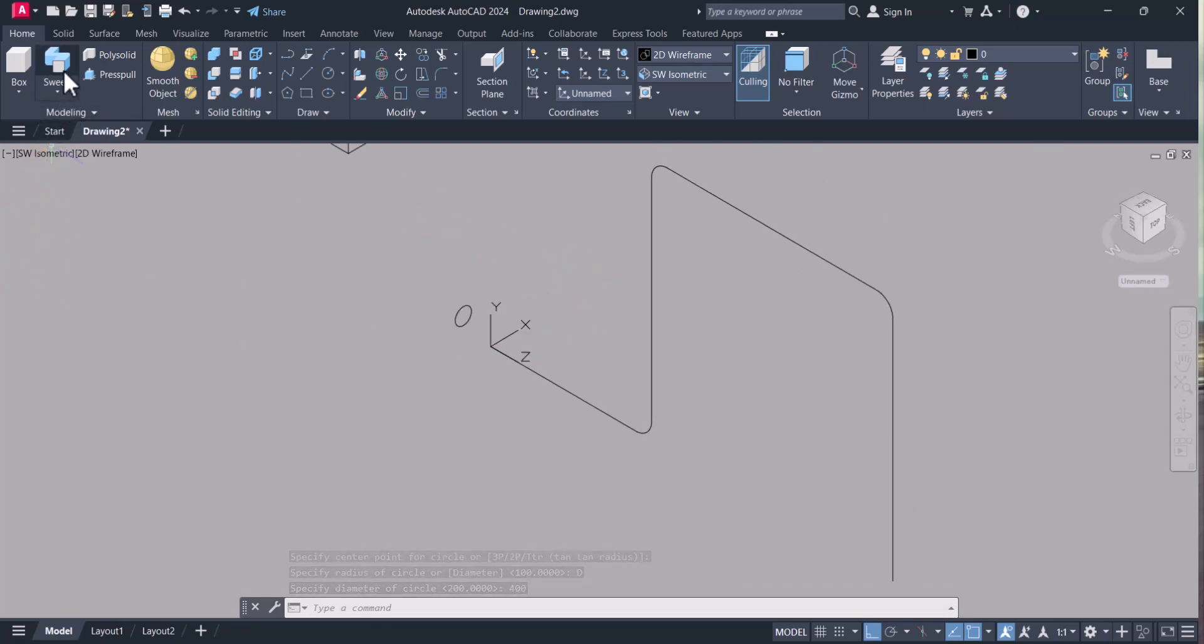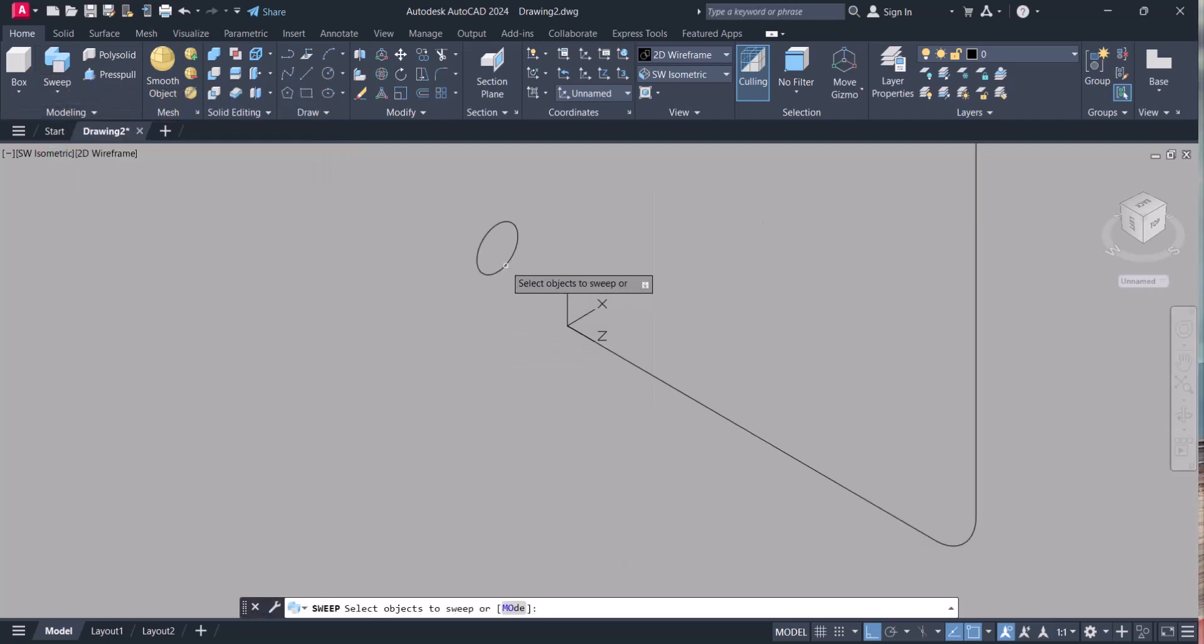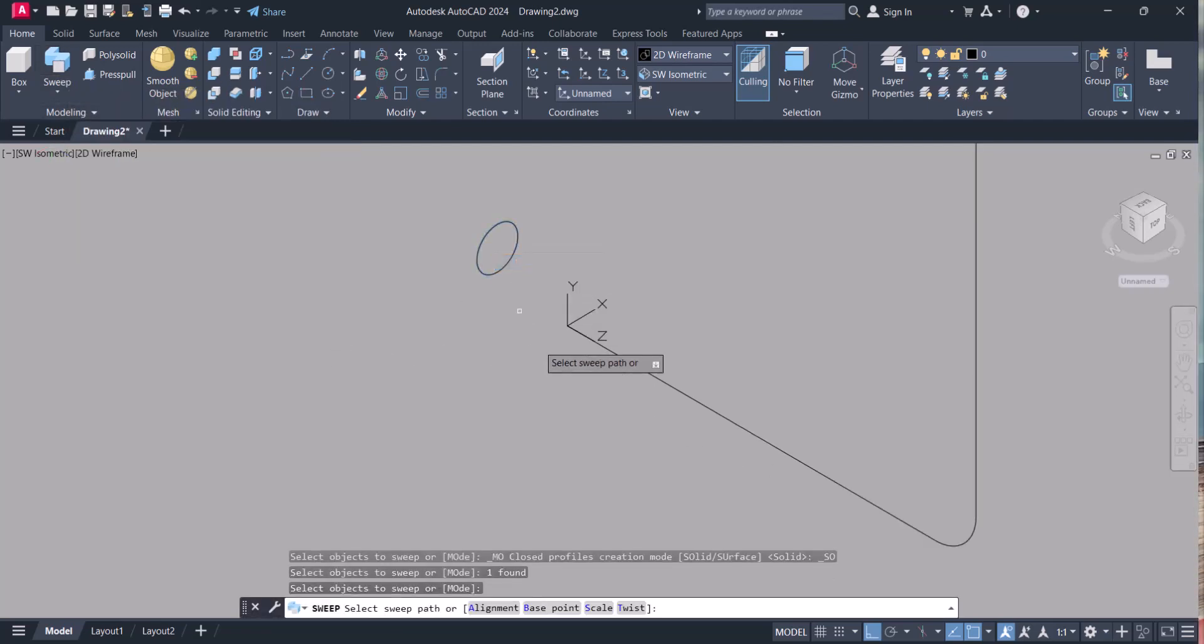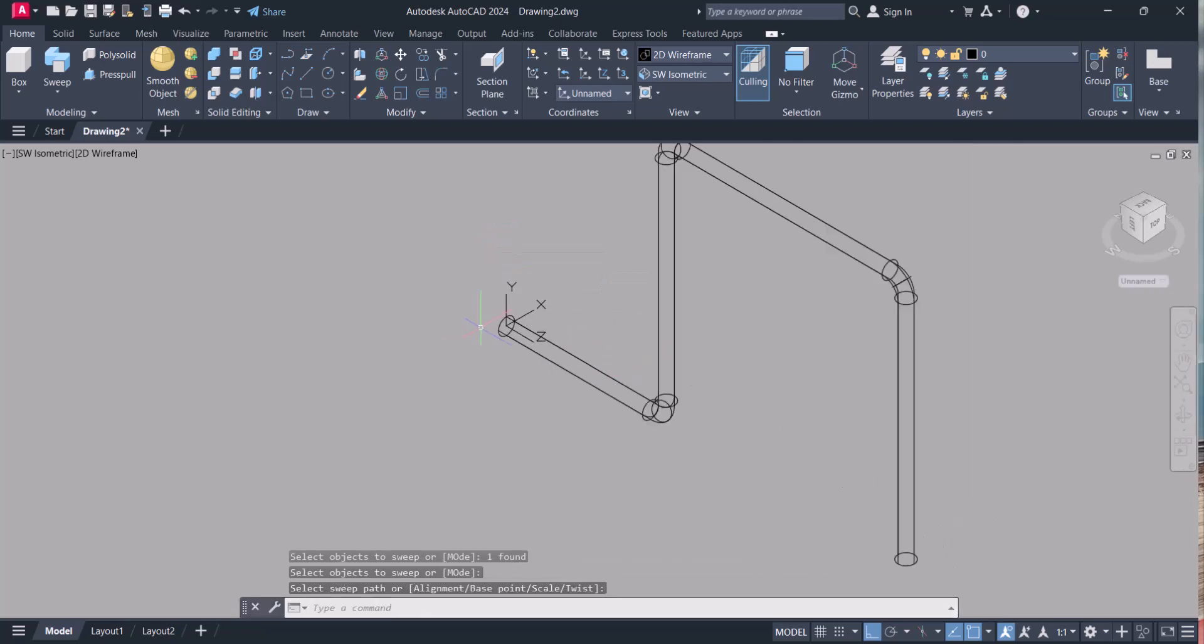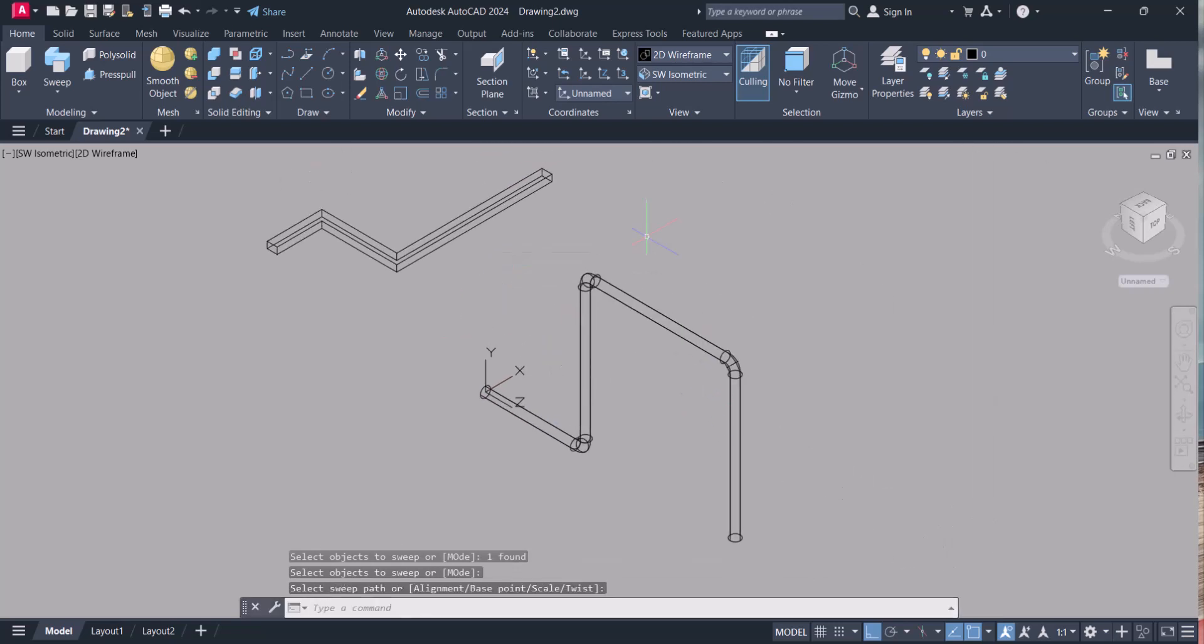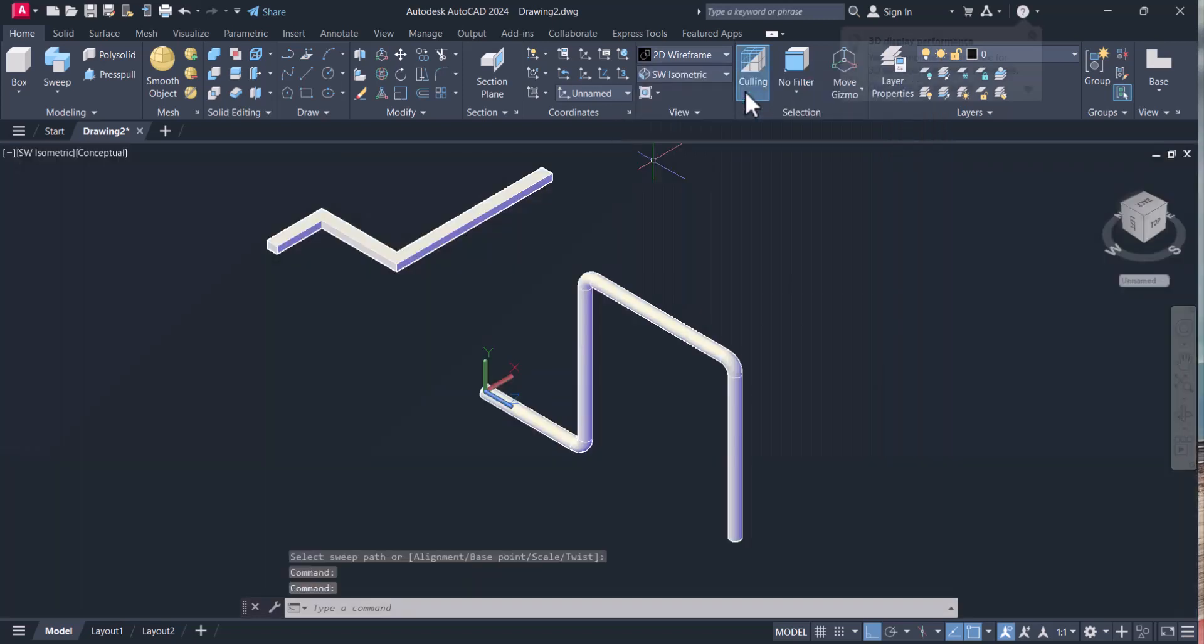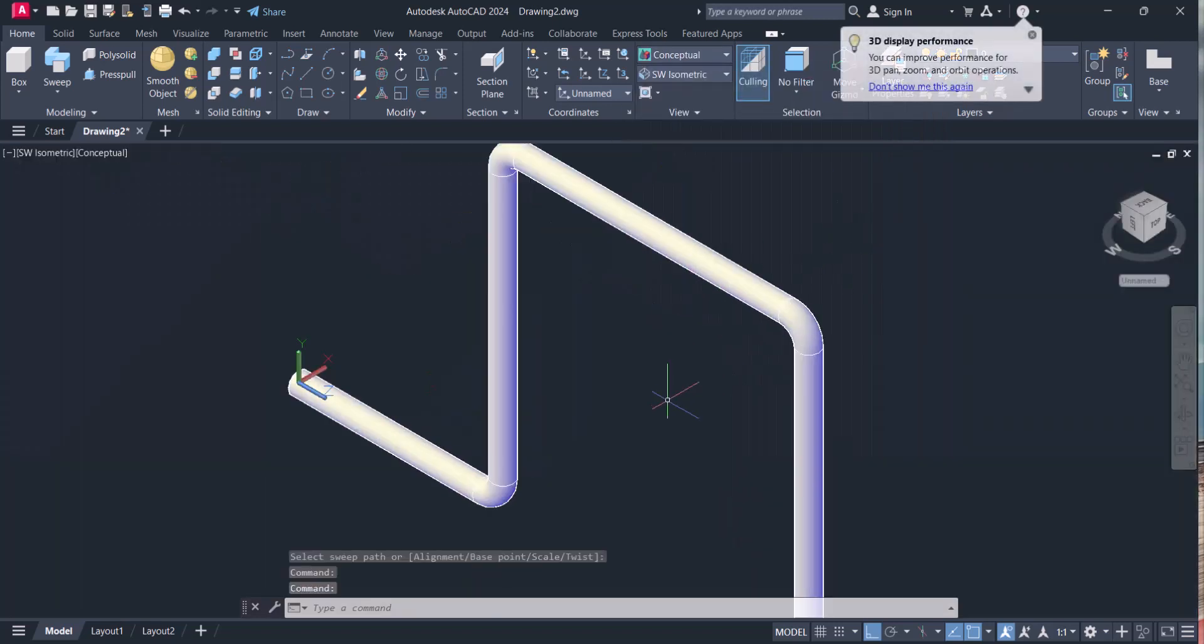For sweep it is already there. Select this one, select enter, enter, and the path. In this way, auto sweep.